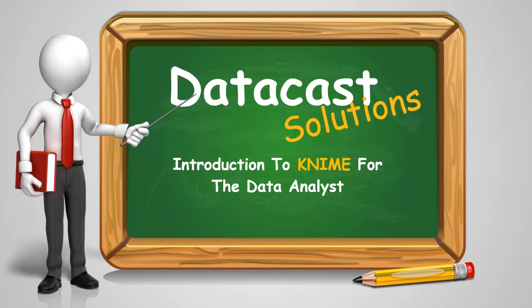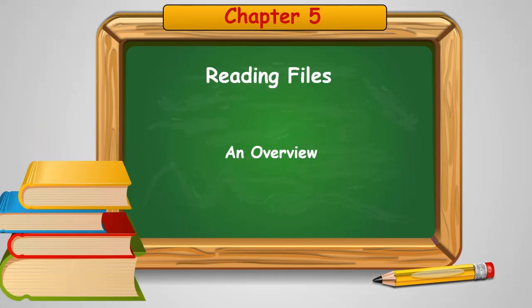Hello, and welcome to DataCast Solutions, Introduction to KNIME for the Data Analyst. In this chapter, we're going to cover the reading of files and an overview of how to do that.